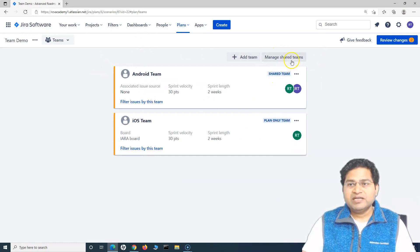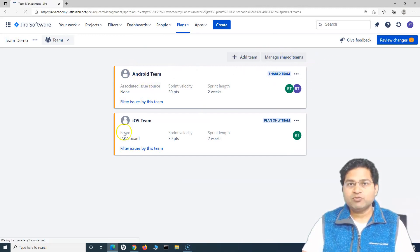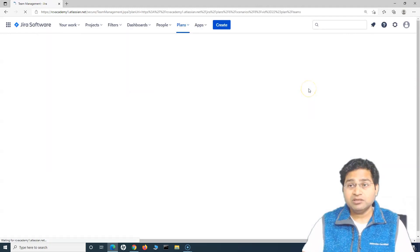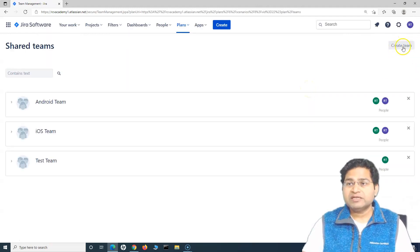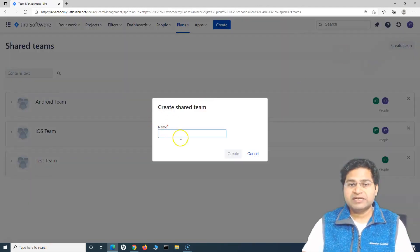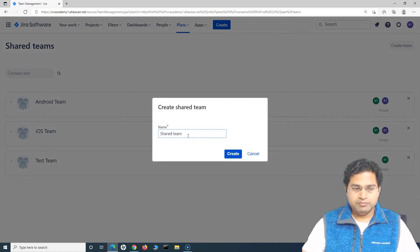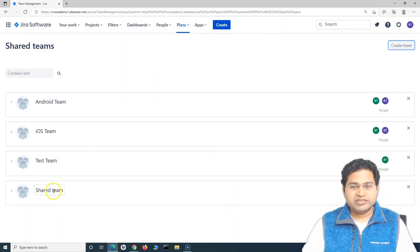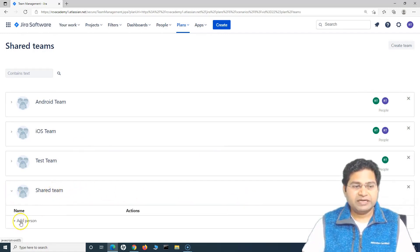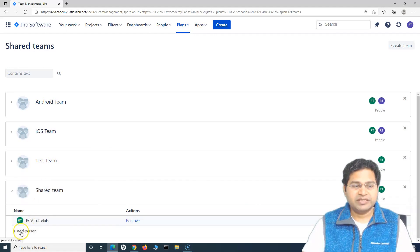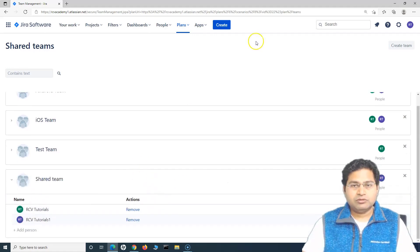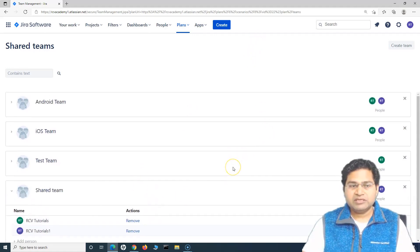To add a shared team, click on 'Manage Shared Team'. It takes you to the shared team location where you can create a shared team. Click 'Create Team', name it 'shared team', and click create. The shared team gets created, and if you expand it, you can add persons to the shared team from there.